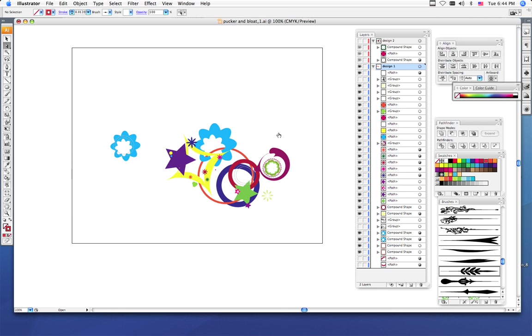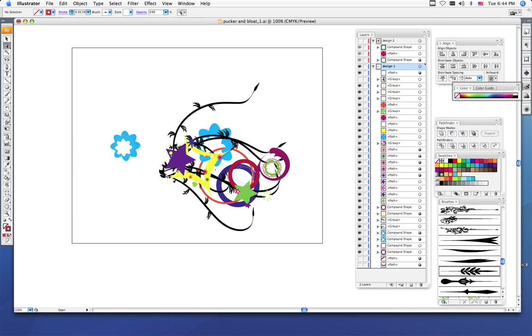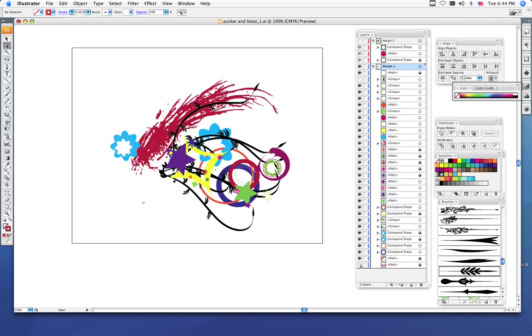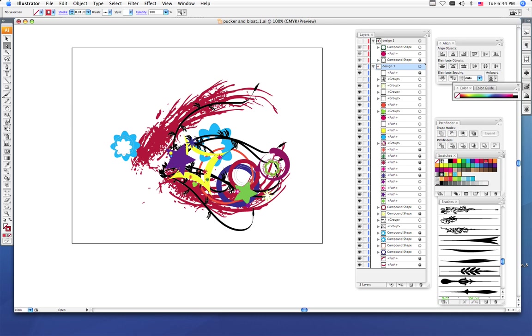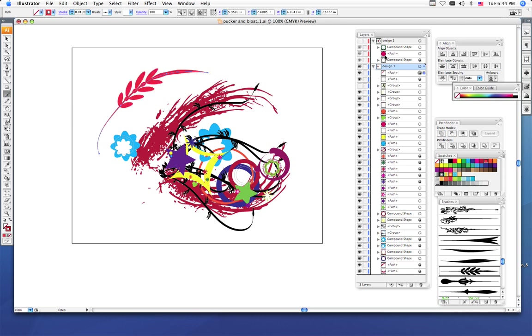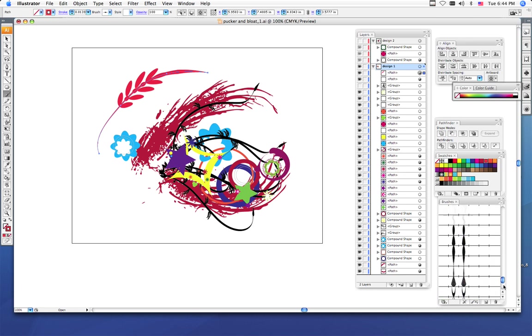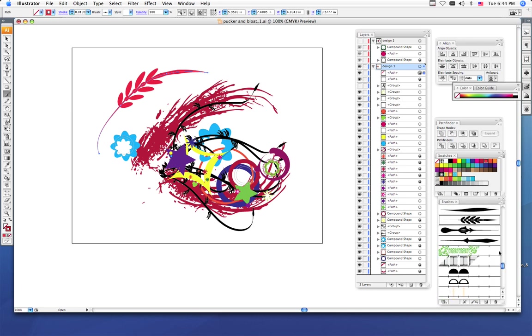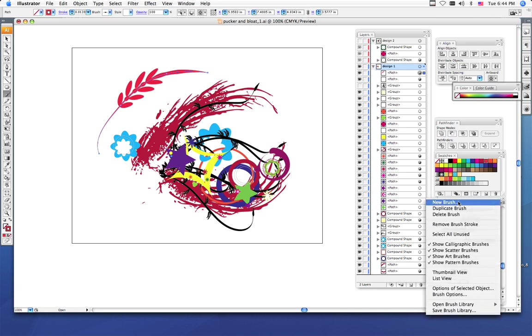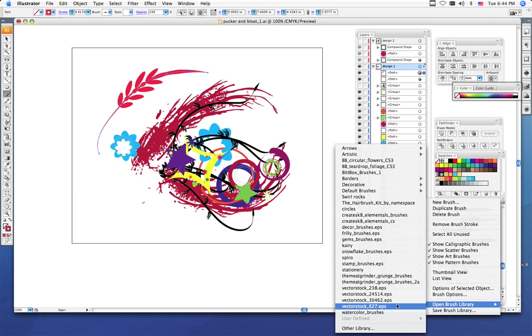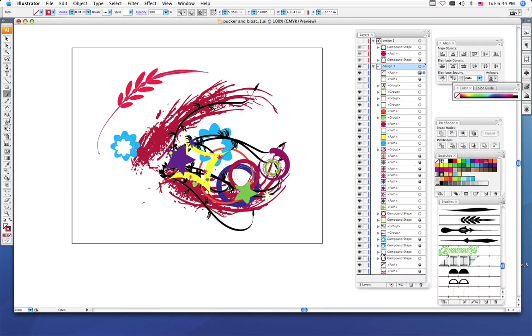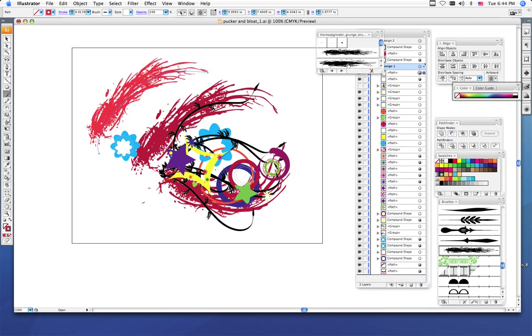Now the way I incorporated my brushes into my design is I just simply drew a few swirly lines, and then added my brush to those lines. So I used a pencil tool, made an arc, clicked on my grunge brush, open brush library, meat grinder. I chose a grunge brush, actually same grunge brush.